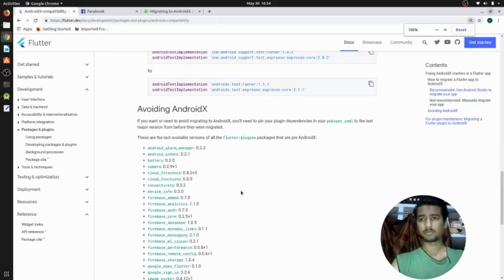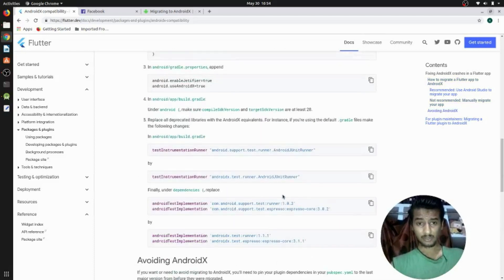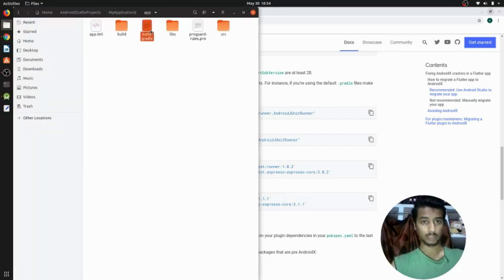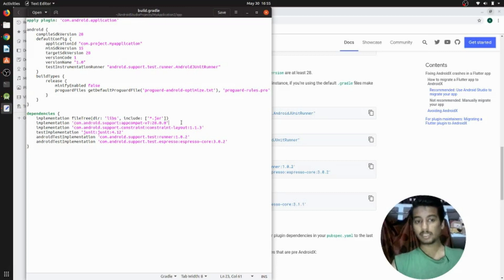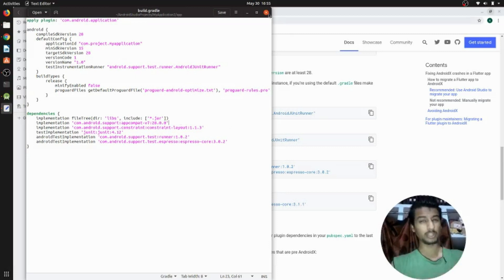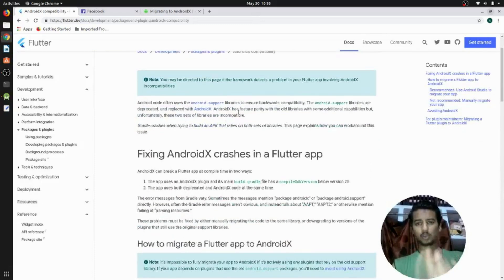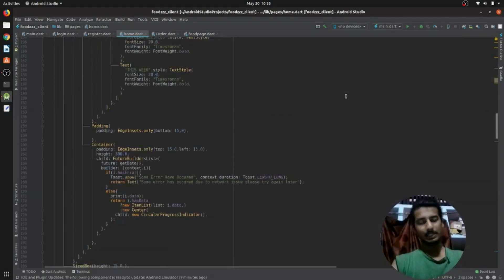I recommend you do the thing I'm going to tell you because it will definitely remove all the errors. Let me show you what Android gives us by default. If we go to the app-level Gradle file, we can see these are the default implementations that Android Studio gave us — these are the old dependencies. With advancement in time, dependencies include new features, and AndroidX has refactored each and everything.